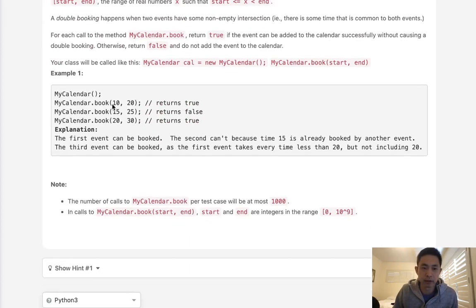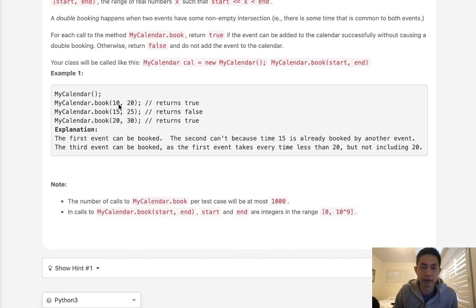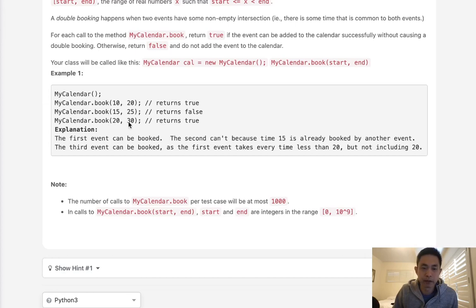In this example we're going to book an event from the time 10 to 20, that's going to return true. Then we're going to try to book 15 to 25, but we already have an event stored from 10 to 20. So this is going to return false because this overlaps. But we can also book 20 to 30, that's going to return true because there's no overlap here.